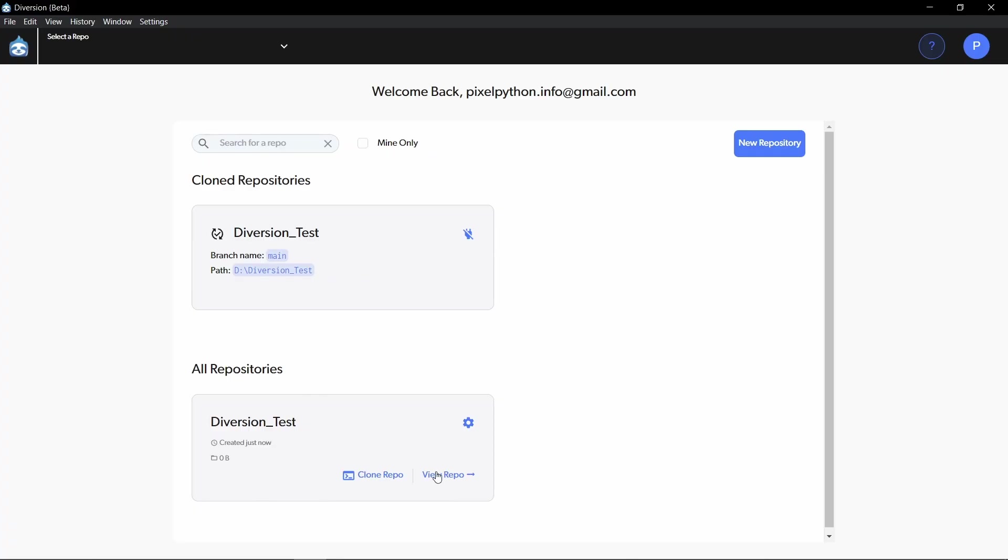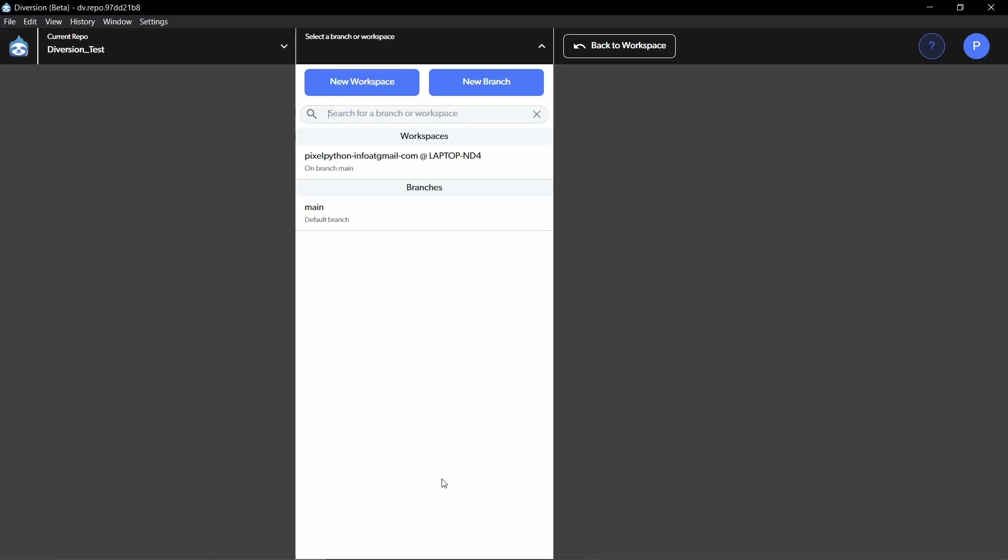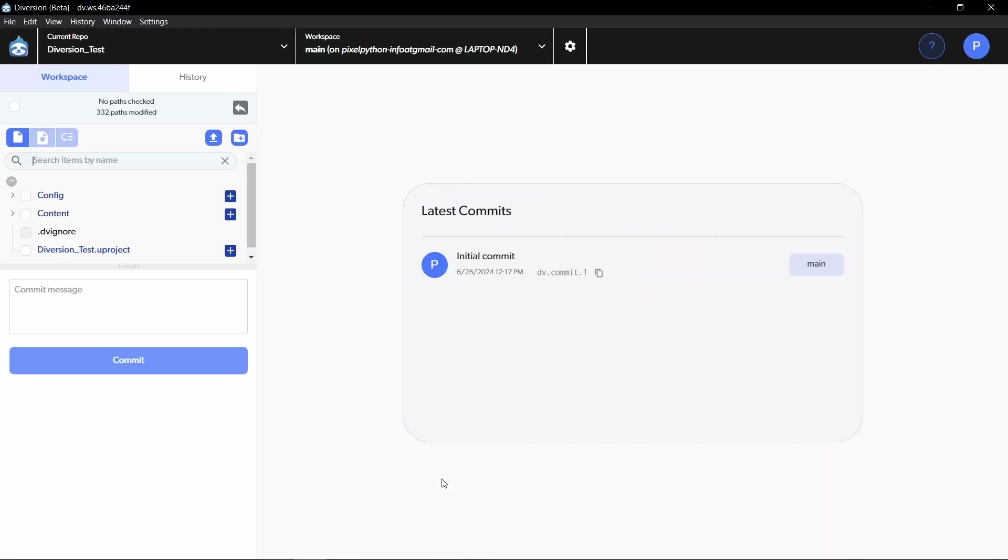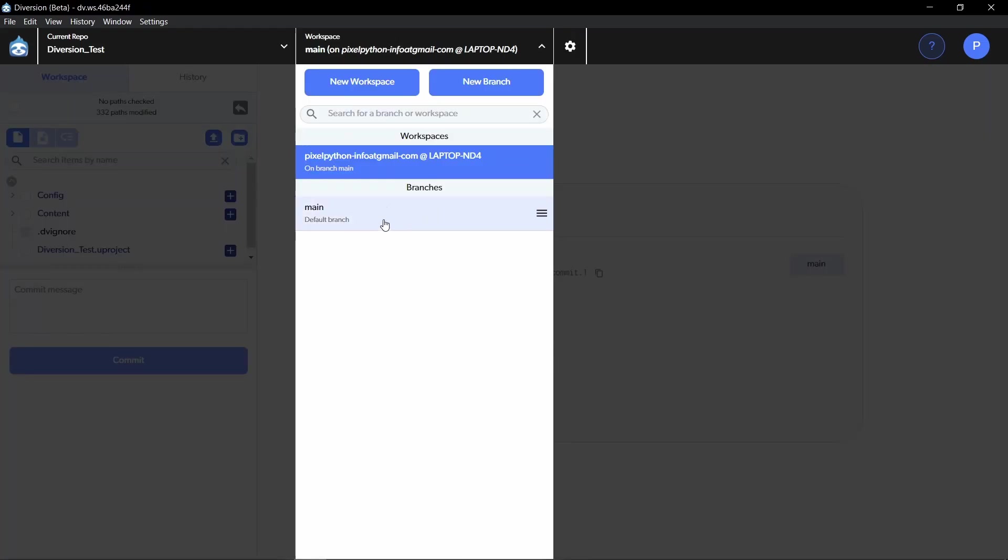To view the repository, we can just click on view repo at the bottom here. And it already created a workspace and a branch automatically for us. The workspace is basically what we locally have on our PC, but it will also be synced to the cloud. And this is something special with Diversion, which opens up a lot of doors for new functionality.